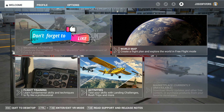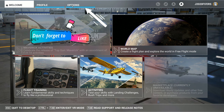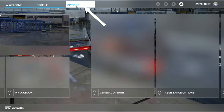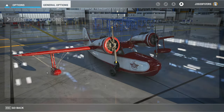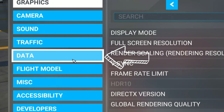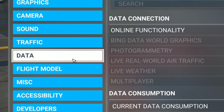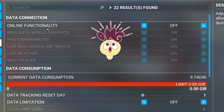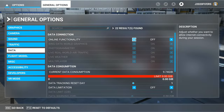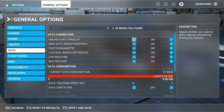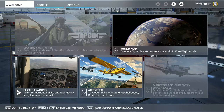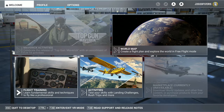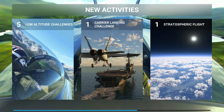So to fix this issue, all we need to do is go up here to the options tab, go down to general options, and then head over to the data tab. Once you're on the data tab, you'll see that the online functionality is most likely going to be turned to off. So we're just going to come over here and tick that back to on, make sure everything else is on, hit apply and save, and now what you want to do is restart the sim.